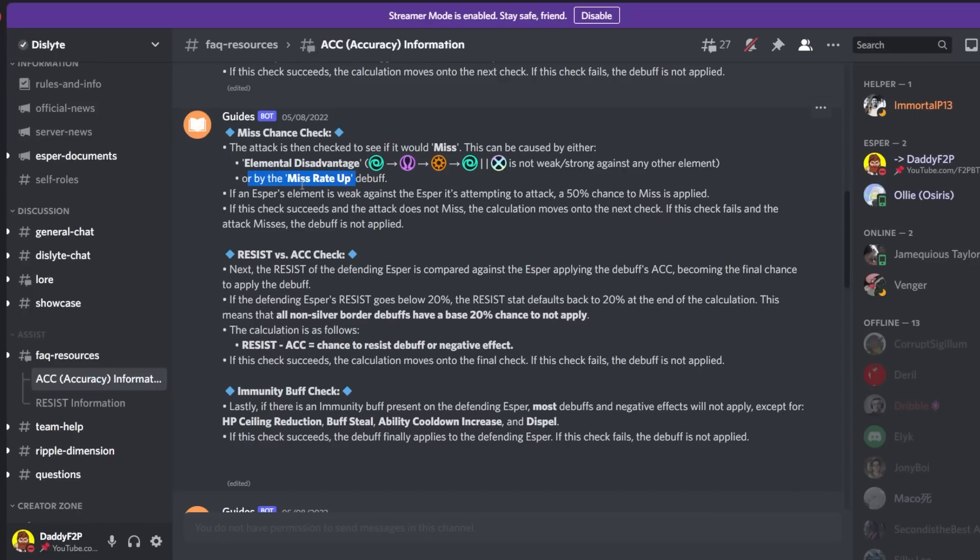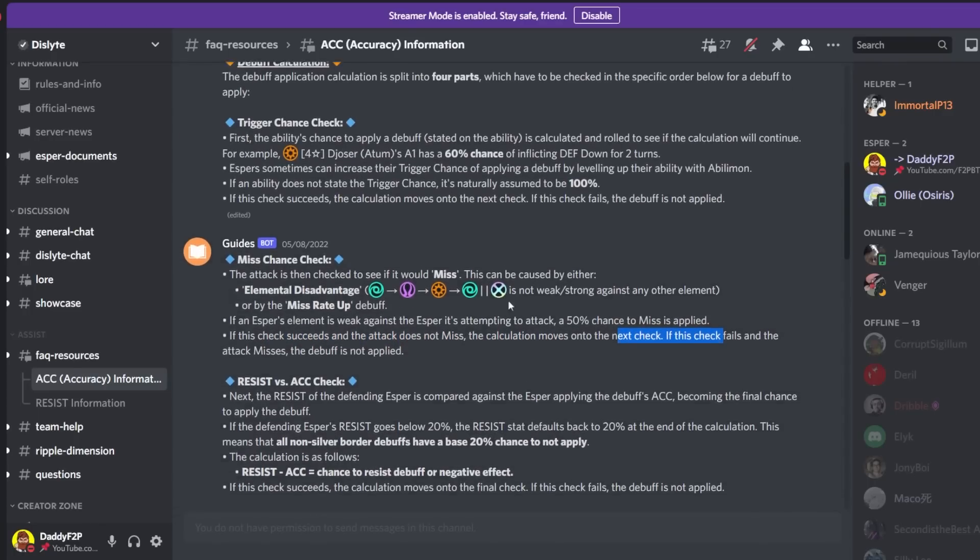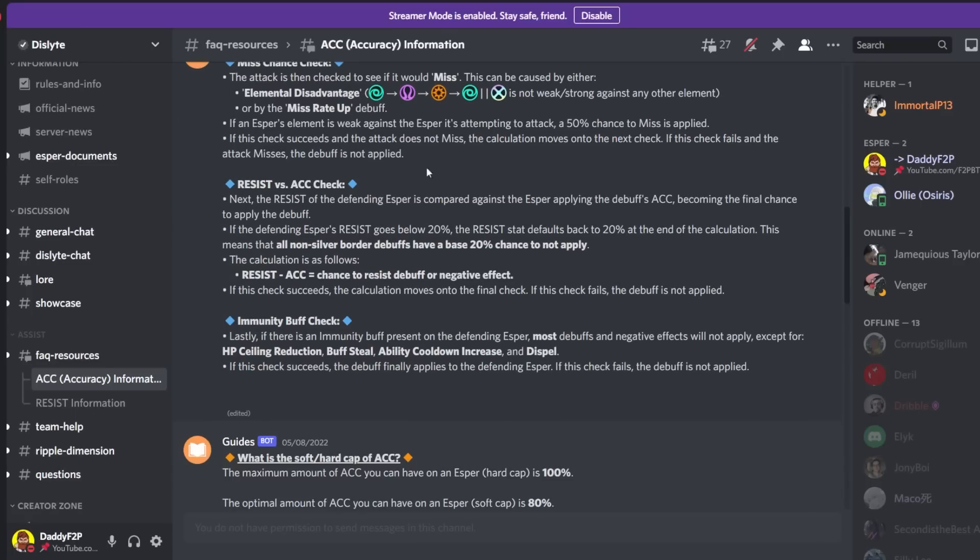So this is how you can give your enemies a miss chance up even though there may not be any elemental disadvantage. So that's when you see the word miss appearing on top of your target. So usually that's because of elemental disadvantage. So if this check succeeds and an attack does not miss the calculation moves on to the next check.